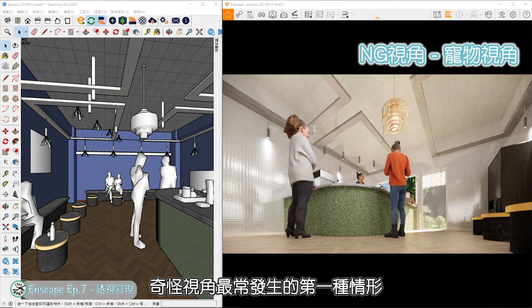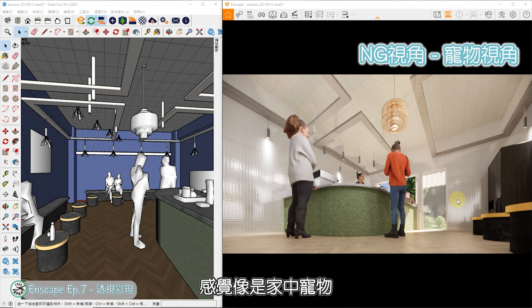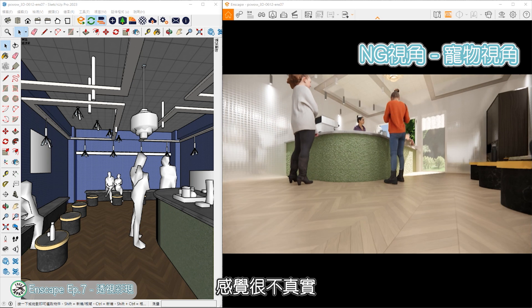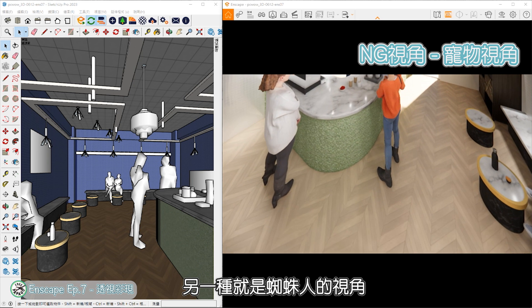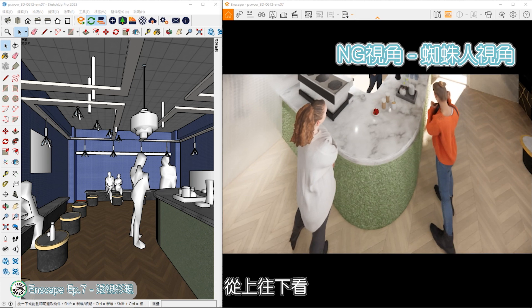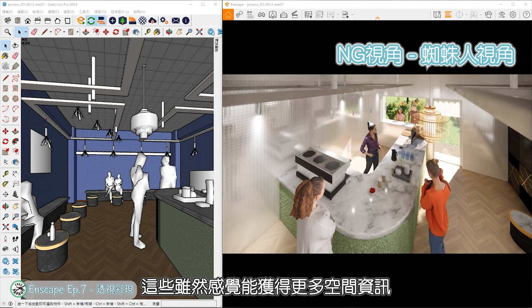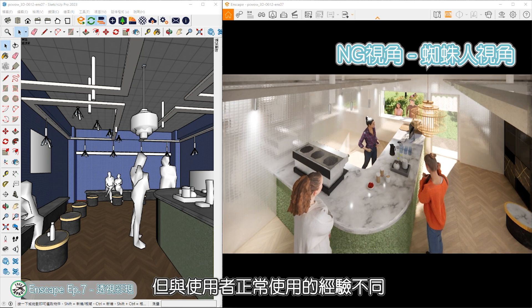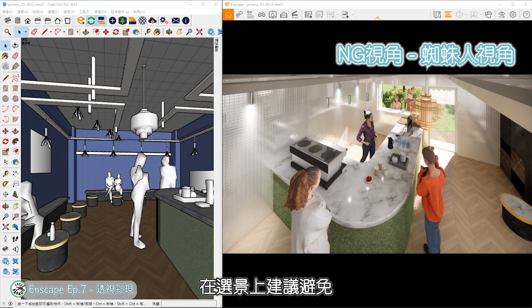奇怪视角最常发生的第一种情形，是从下往上看的视角，感觉像是家中宠物趴在地上看人类的视角，感觉很不真实。另一种就是蜘蛛人的视角，从上往下看。这些虽然感觉能获得更多空间资讯，但与使用者正常使用的经验不同，在选景上建议避免。